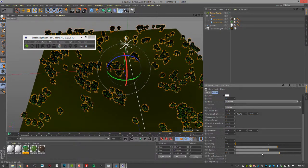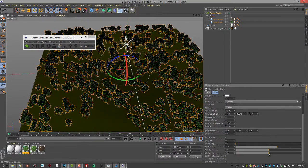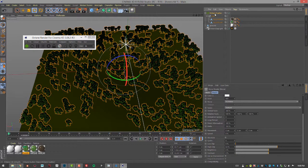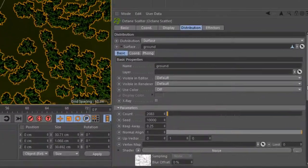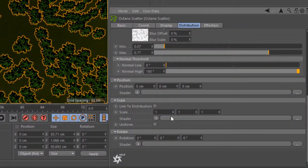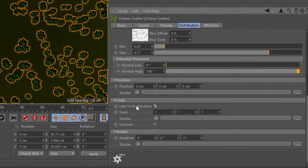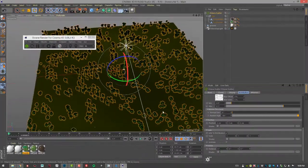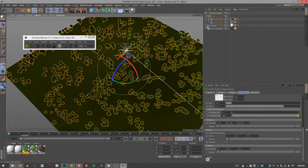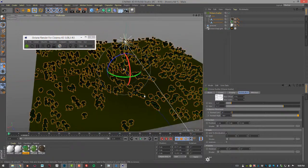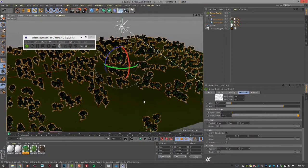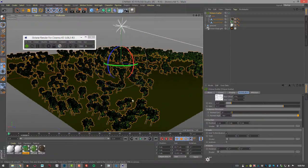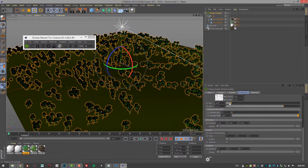I'm going to go back to Octane Scatter and down here under scale I'm going to turn on link to distribution, which means that it's going to use the same texture that is using for distribution for the scale to randomize the scales.